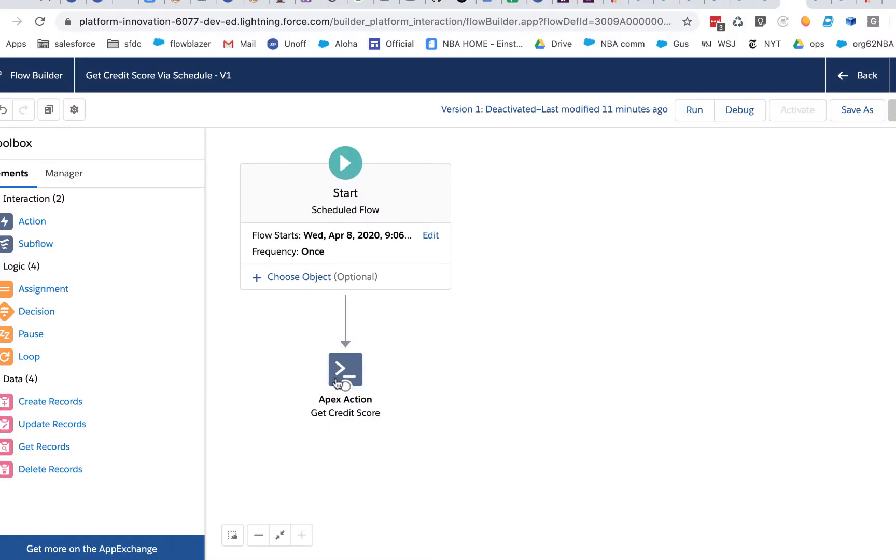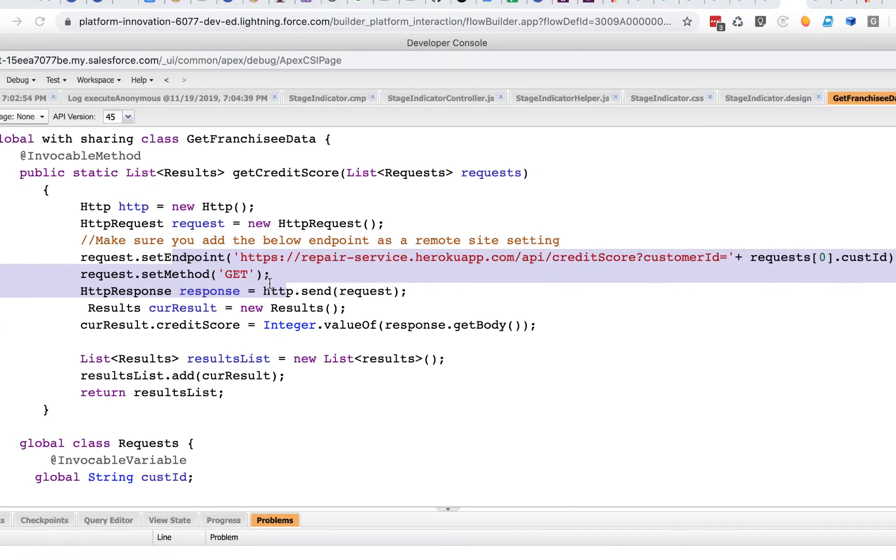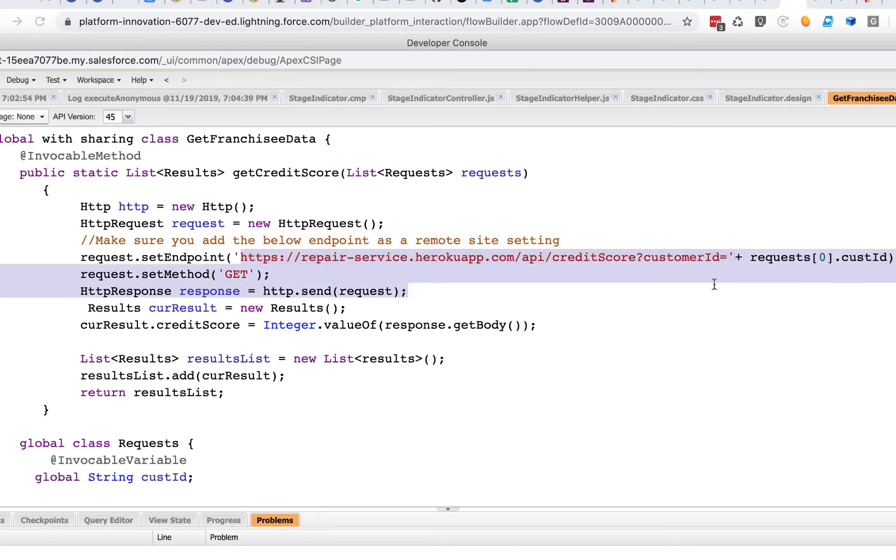What we have here is an invocable action that makes a callout, get credit score. We can go take a look at that, and you can see it's a pretty standard call to, in this case Heroku, it's an endpoint.